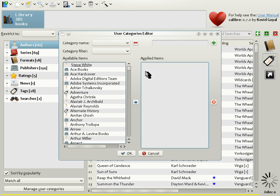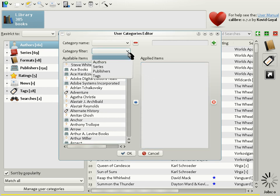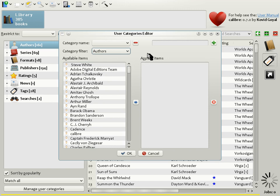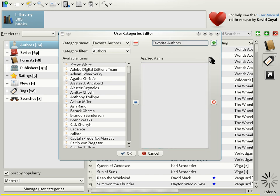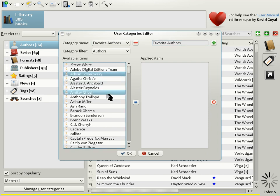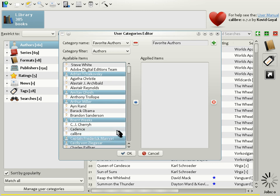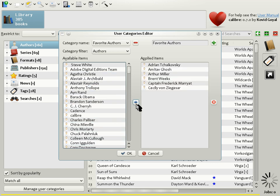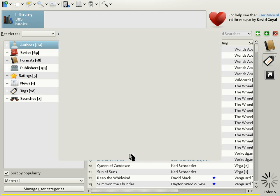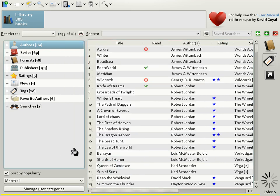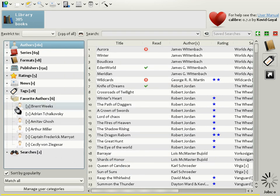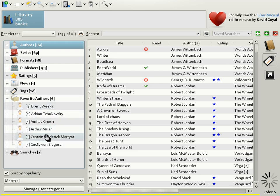The first thing you do is choose a category filter. So let's say Authors. And let's say I want to create a category called Favorite Authors. So let's type in the category name. Then click the little plus button. And the category gets added. Now we choose some authors. So let me choose some authors at random. And click the right arrow. And there you have a list of your favorite authors. Click OK. And you see that in the Tag Browser, the Favorite Authors category has been created. You can open it and get a list of your favorite authors. In this way, you can create your own categories that give you fast access to commonly used items.